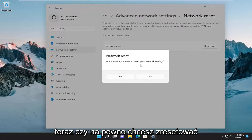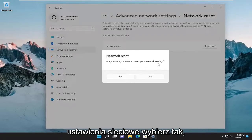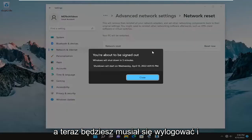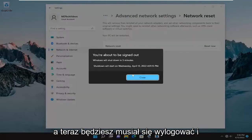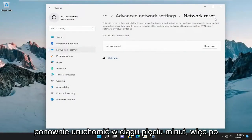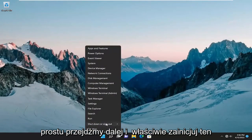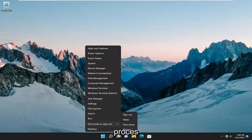Are you sure you want to reset your network settings? Select Yes, and now you will have to sign out and restart within five minutes. So let's go ahead and actually initiate that process.